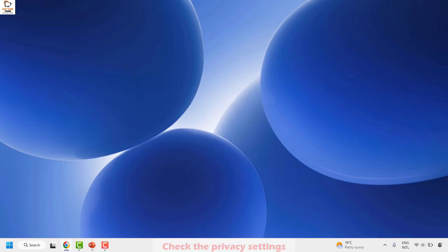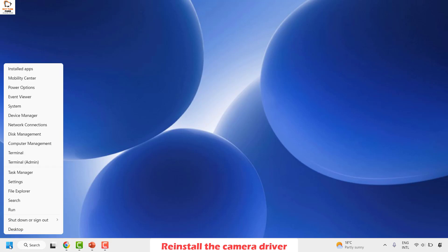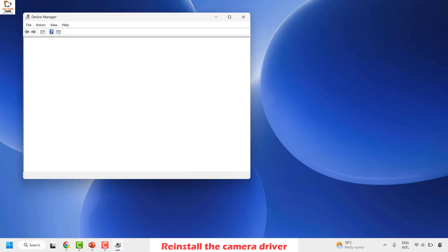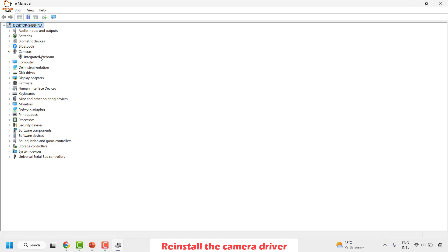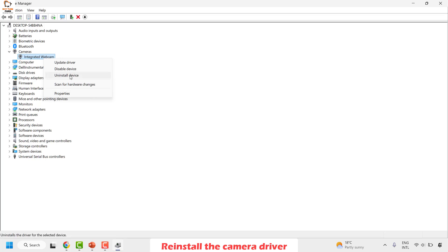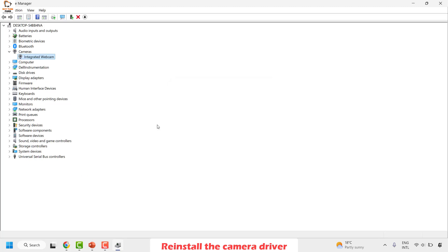The next step is to reinstall the camera driver. Right-click the Start button and open Device Manager. Expand the window and locate Cameras — you'll see all cameras listed, such as your integrated camera. Right-click on the integrated camera and select Uninstall Device. When prompted, click Uninstall, then restart your computer.